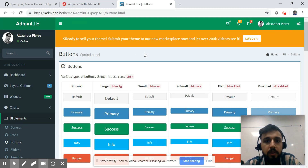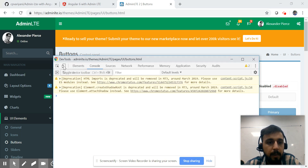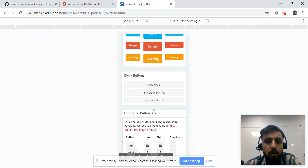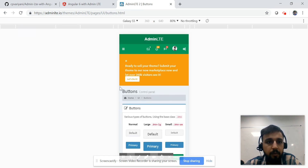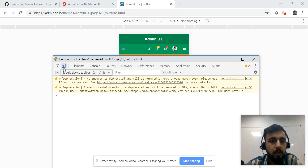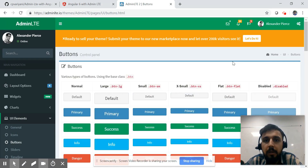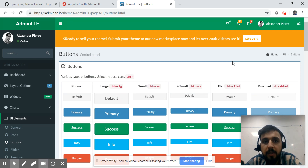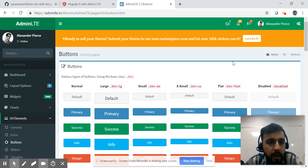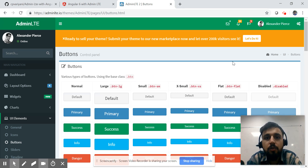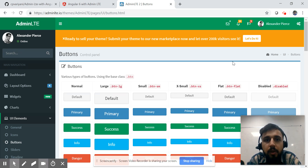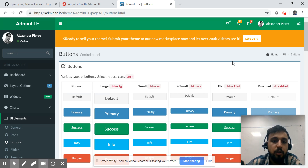The second best part about AdminLTE is that it is responsive, which is very important. And the third thing — which is again very important — it is open source. When I say open source, that means it is freely available and you can easily use it in your application.